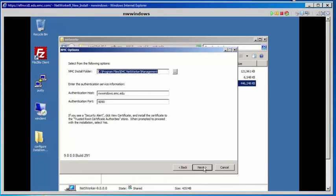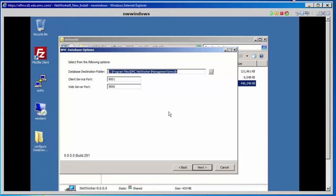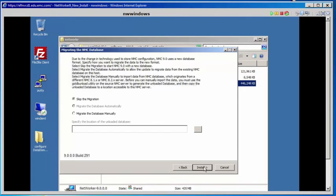These are the NMC options: the install folder, the authentication host which is nwwindows.emc.edu, and the authentication port which is 9090. Click Next. The database options for the NMC database are shown next. Click Next. We're going to skip the migration because this is a new installation of Networker 9.